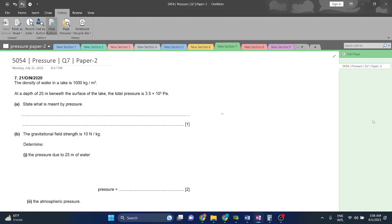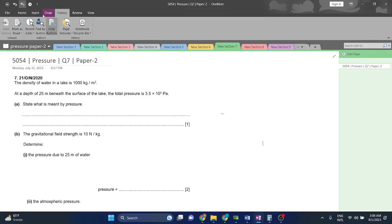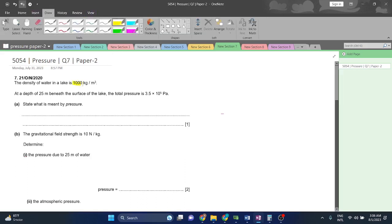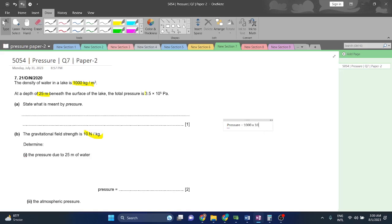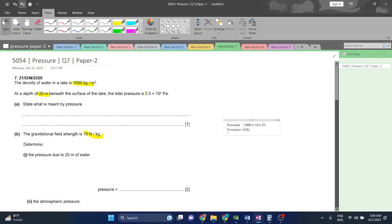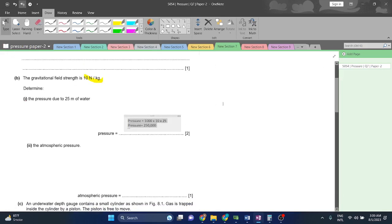Moving on, the gravitational field strength is 10 N per kilogram. Determine the pressure due to 25 meters of water. So we are going to apply the formula. Pressure is equal to rho which is density. Density is equal to 1,000 into G which is 10 into H which is 25. So that would be pressure is equal to 250,000 Pascals.